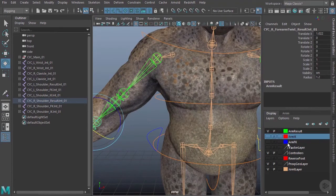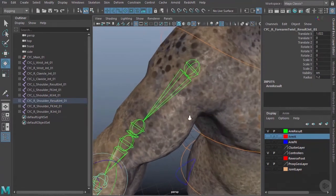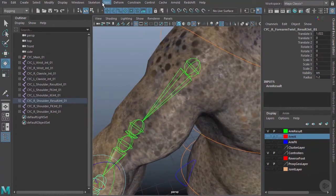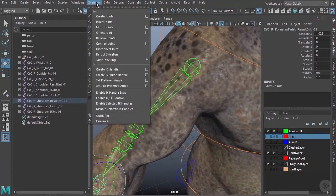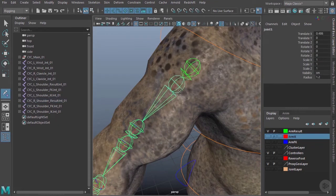Now to add additional joints, I could just use my Insert Joint tool. It'll be easier to do that if I turn off this joint layer, so I'm going to come over to Skeleton, choose Insert Joints, and then I can just click and drag and add these joints.